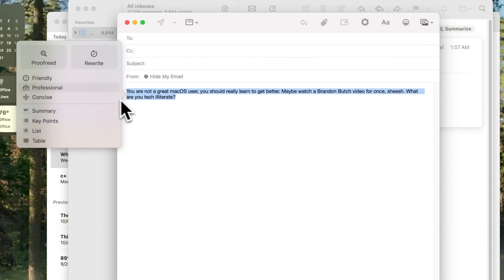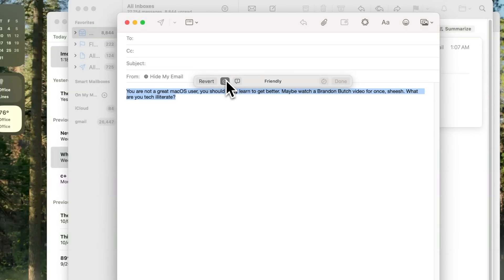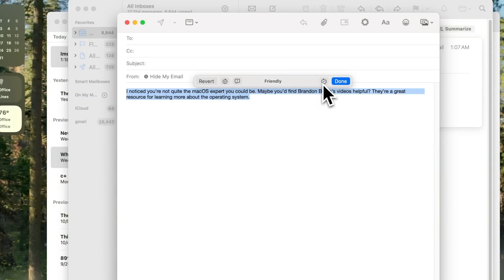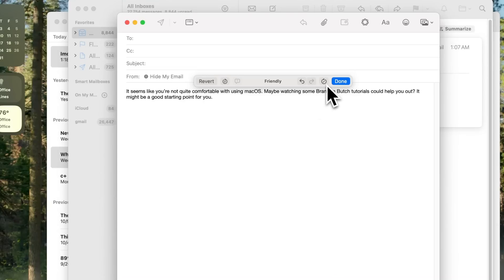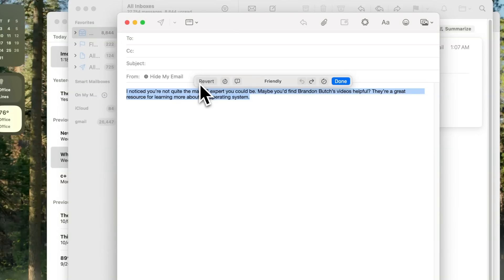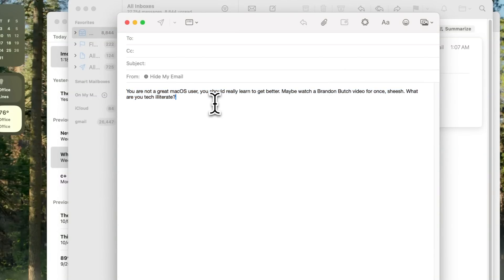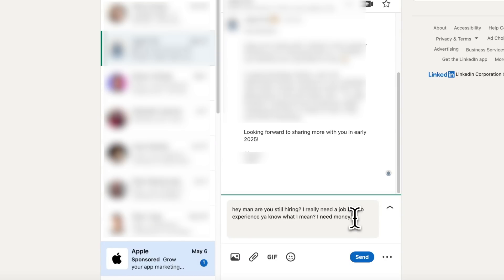That was the original which is not very nice, and here is the friendly version that Apple Intelligence created. If you don't like the result, you can click Rewrite and it will rewrite that text using the same friendly tone, just a little different than what it showed previously. You can continue to do that, go back to see previous versions, and if you don't like any of them you can always click Revert to go back to the original.